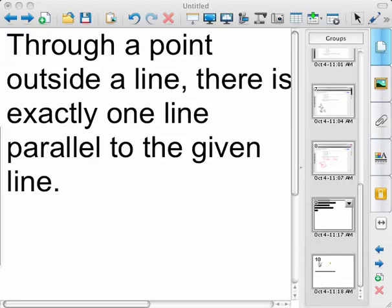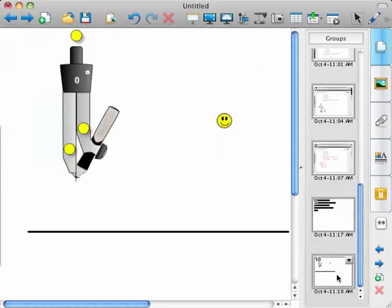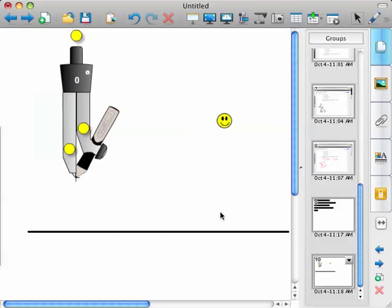Okay, through a point outside a line, there's exactly one line parallel to the given line. So I'm going to show this construction with the help of some software here. So I've got a line, and I've got a little smiley face that represents the point not on the line.